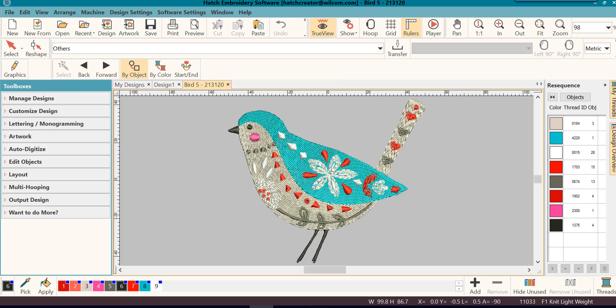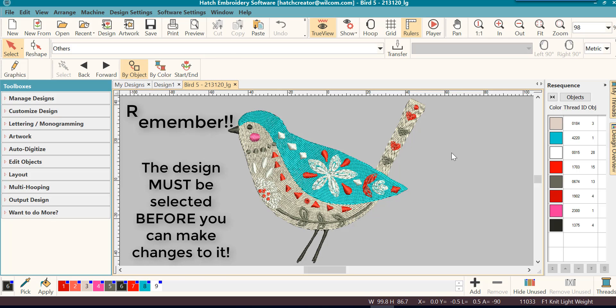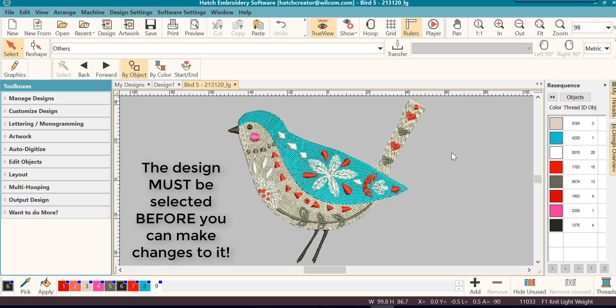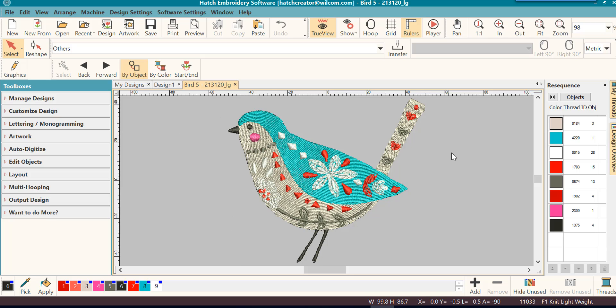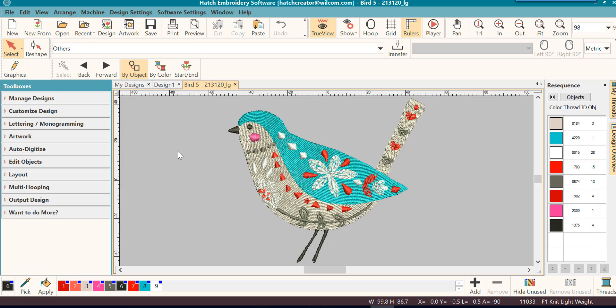Welcome back to our getting started series. The next part of our lesson, we want to learn about selecting the design. Remember, you cannot do anything in the software with the design until you have it selected. This tells the software what you want to make changes to, otherwise it doesn't know. So let's start by selecting the design.